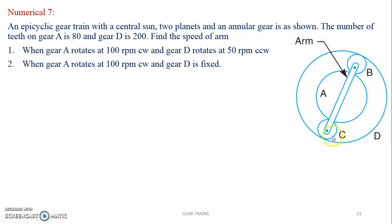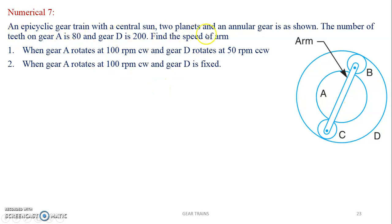Also, C is involved. These planet gears will be attached through an arm. In this example, the epicyclic gear train has a central sun, two planets — gear B and C — and the annular wheel is D.